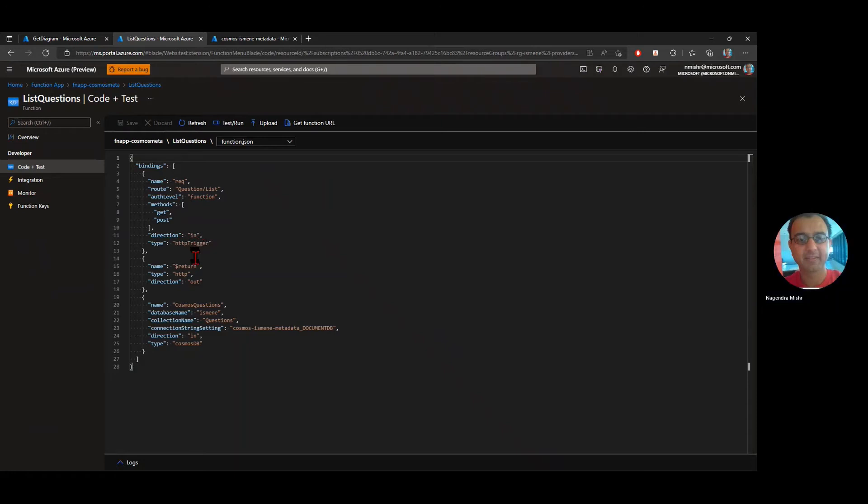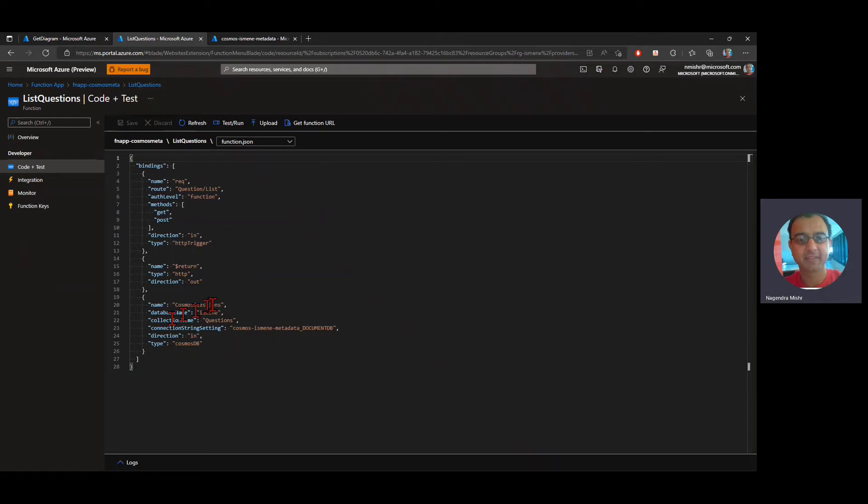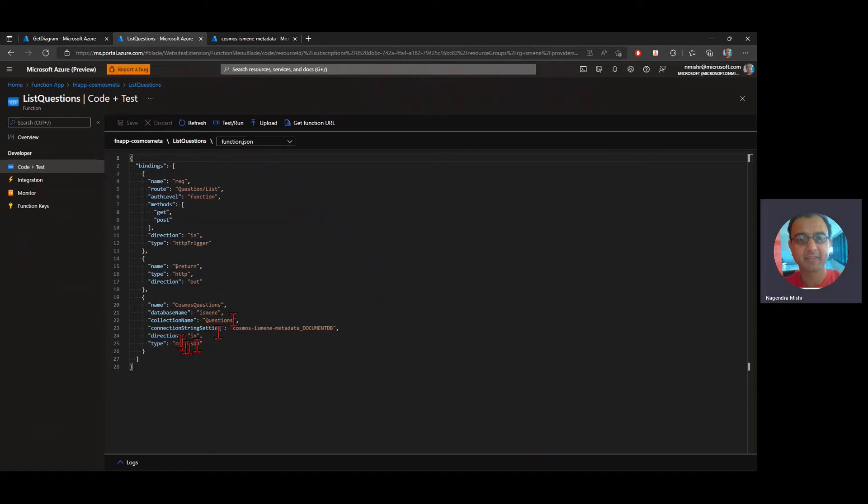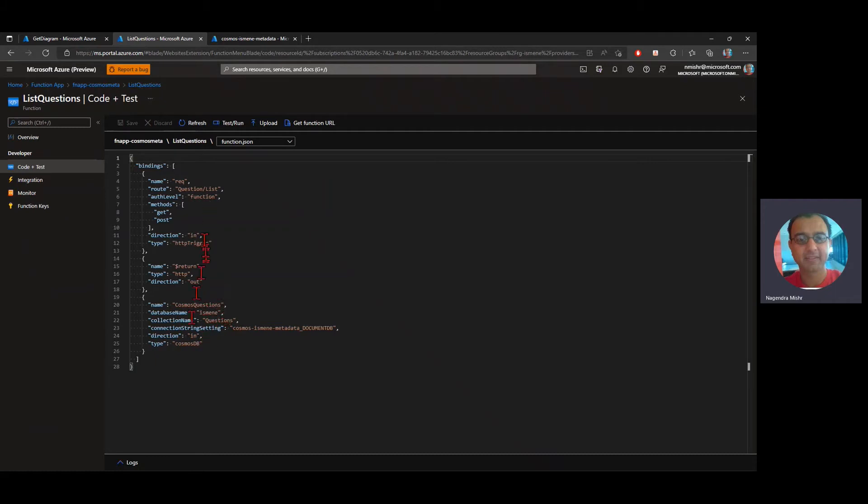Now, the next thing here is this Cosmos questions. It's connecting to this database called as many it's looking at this collection called questions. And that's it. That's all it's doing. I can actually have, I can define the SQL statement in there if I needed to, but for this quick demo, I'm just retrieving the questions that are in that database and returning them to my function.